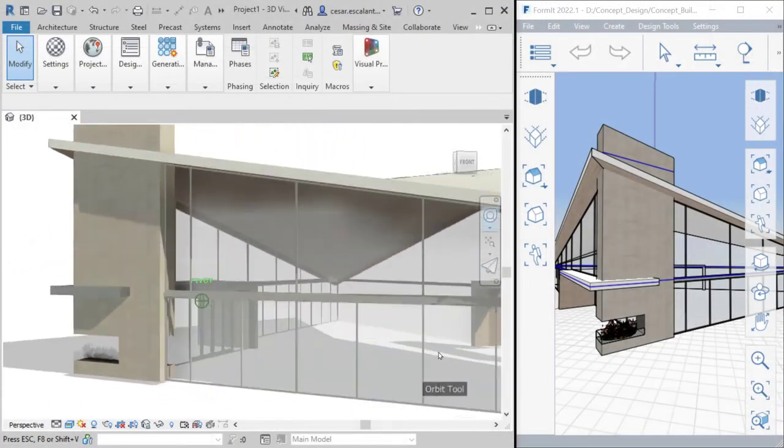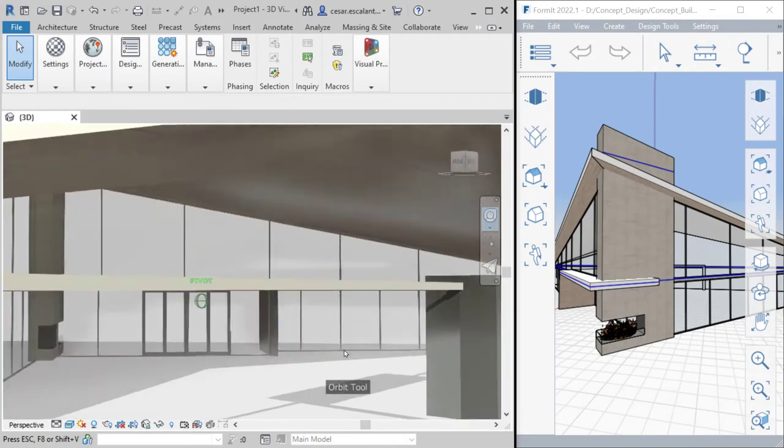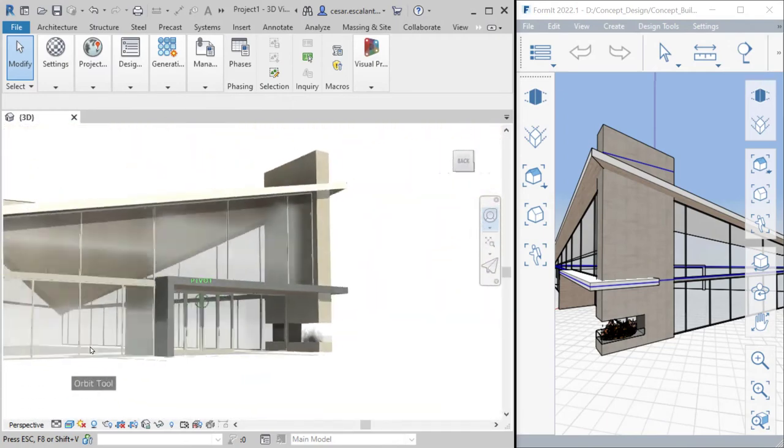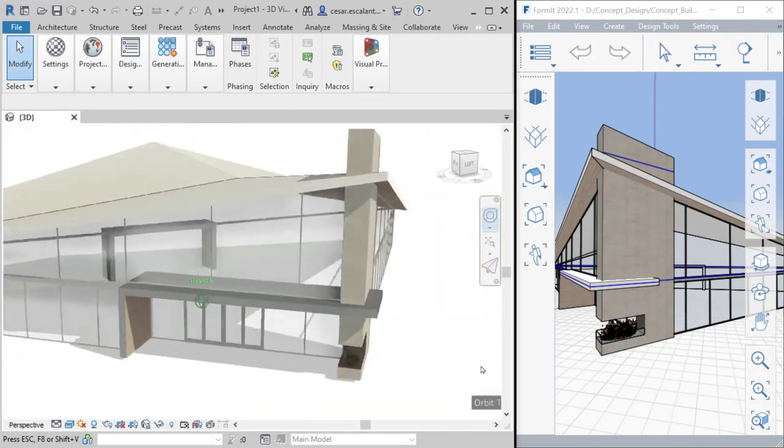Experience and improve conceptual design workflow with the new Formit import features in Revit 2022.